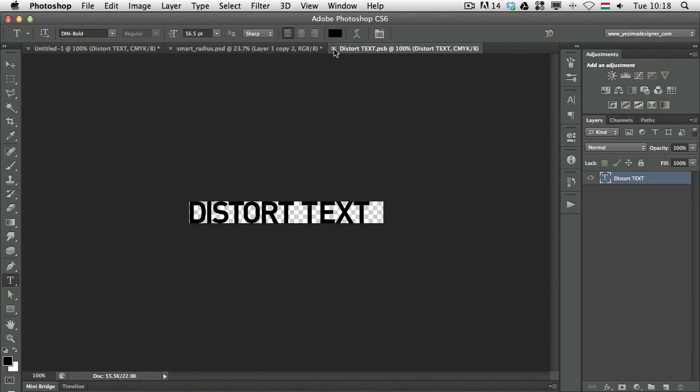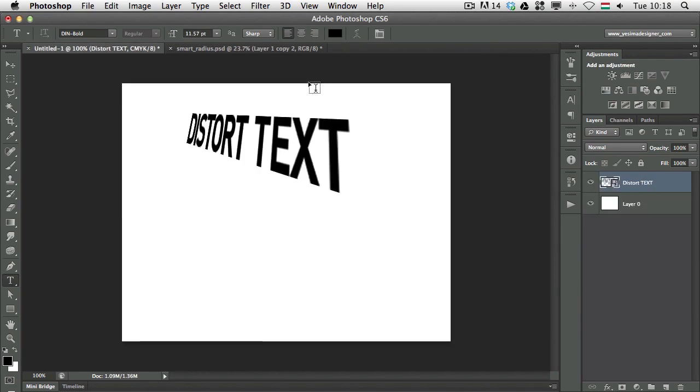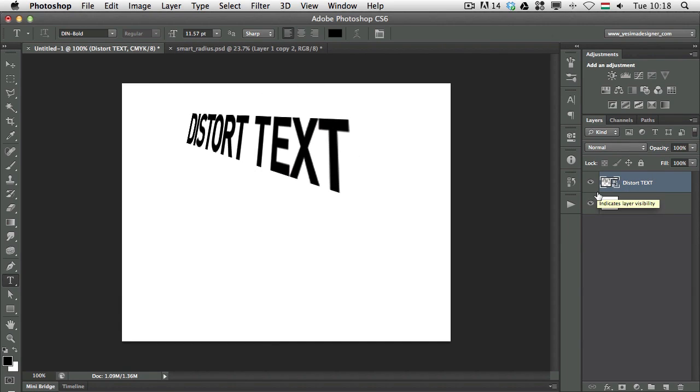I press Command Enter to accept typing and then I press save Command S and then close this Command W, lots of keyboard shortcuts. And as you can see now we change the text itself but it's still in perspective.